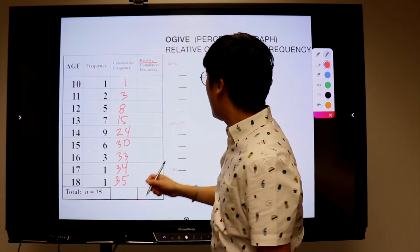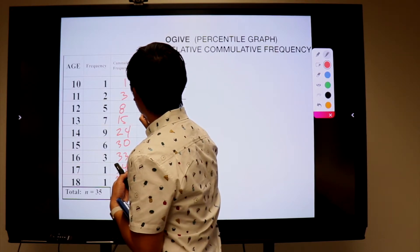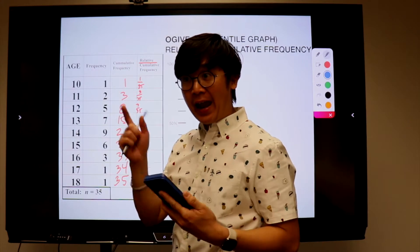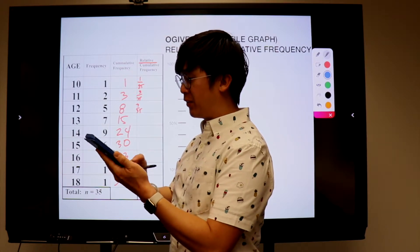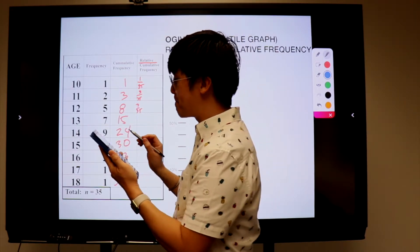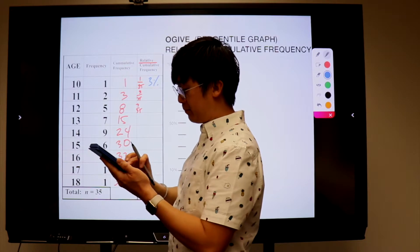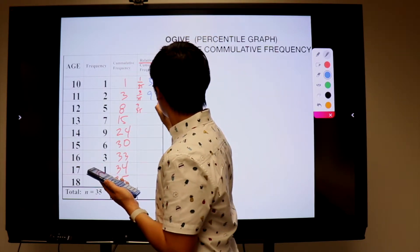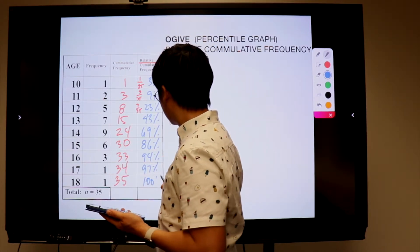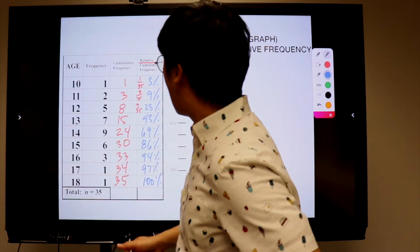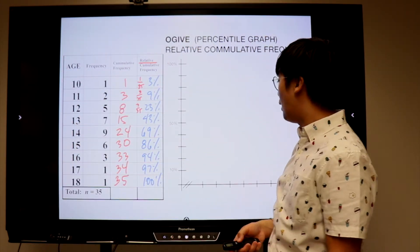Now let's compute for the relative cumulative frequency. You divide each cumulative frequency by 35 and convert to percent: 1 over 35 is about 3%, and 3 out of 35 is about 9%. Let's use our calculator and convert each value into percent form.